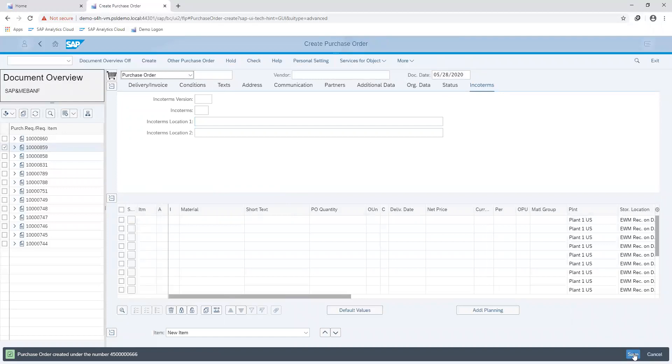The purchase order number generated can then be used to create a service entry sheet upon completion of the activity by the vendor.